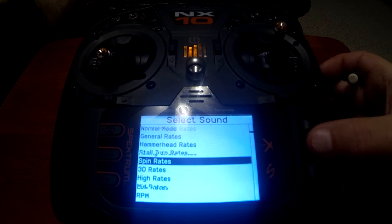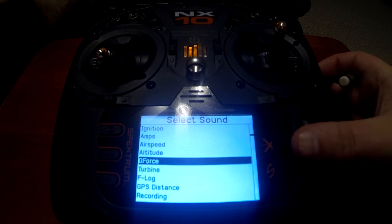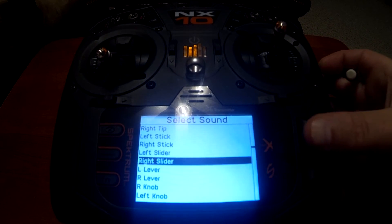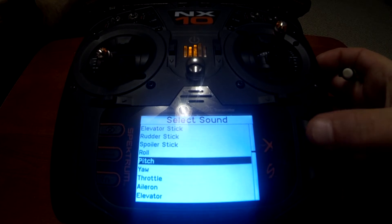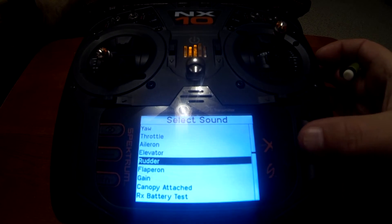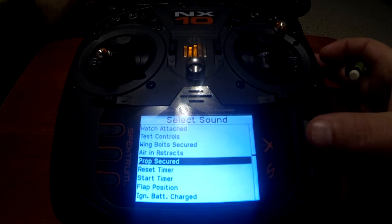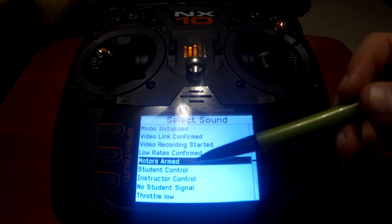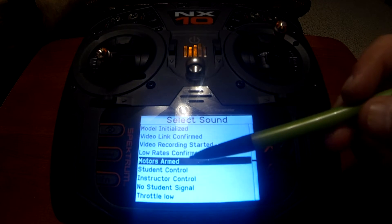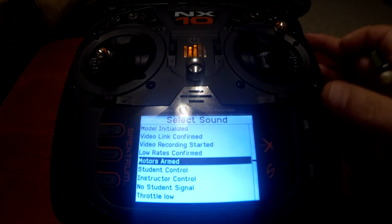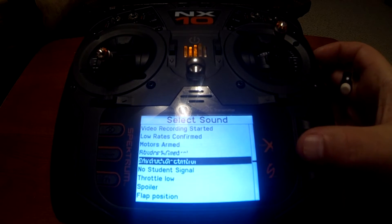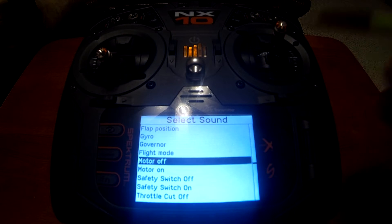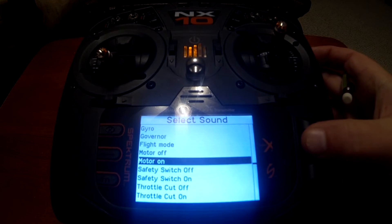We'll scroll down until we get to 'motor on.' You can also set it up as 'throttle cut off' and 'throttle cut on' — there are some other variations. There's also 'motors armed' which could be your motor on call-out, but the ones I'm going to use are 'motor on' and 'motor off.' So now that we've selected motor on for position zero, let's go to position one and add motor off.